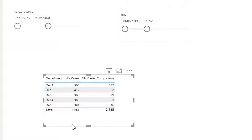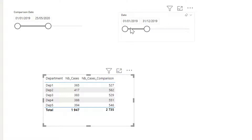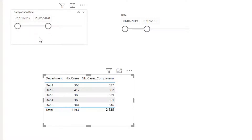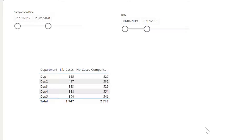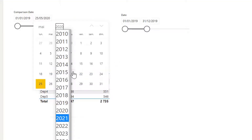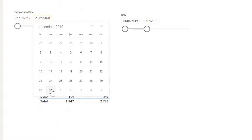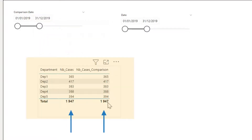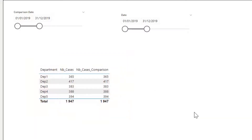The number of cases in the first column is coming from the current calendar selection, which is 2019. The comparison column is the number of cases each department studied in the comparison time period. We can test if our comparison calculation is working — if I make the comparison date range equal to 2019 as well, both numbers should be the same. I set the end to end of 2019 and I see both numbers are the same, so our comparison calculation is working correctly.